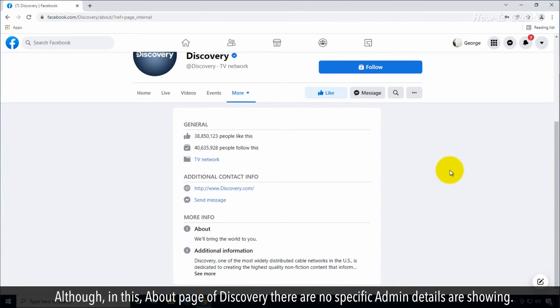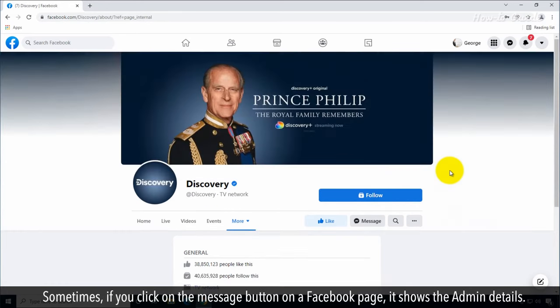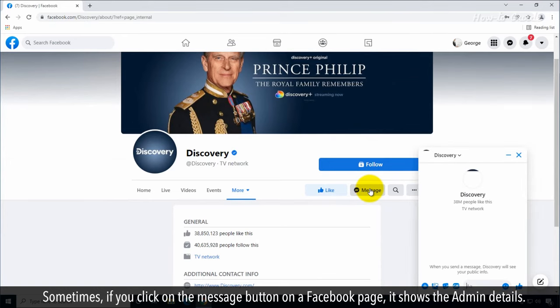Although in this About page of Discovery, there are no specific admin details showing. Sometimes, if you click on the Message button on a Facebook page, it shows the admin details.